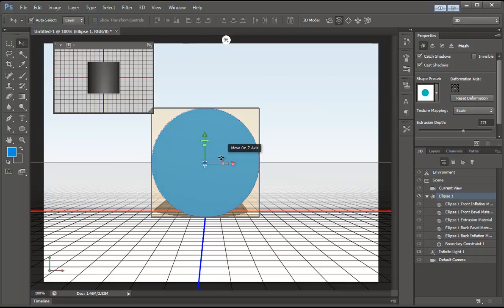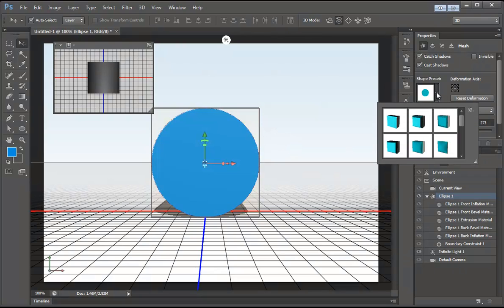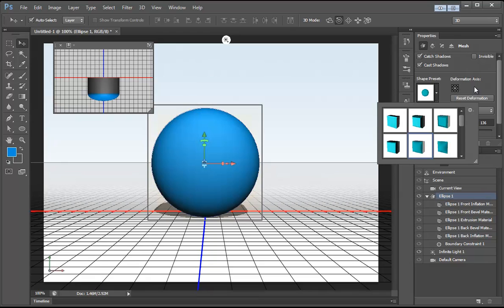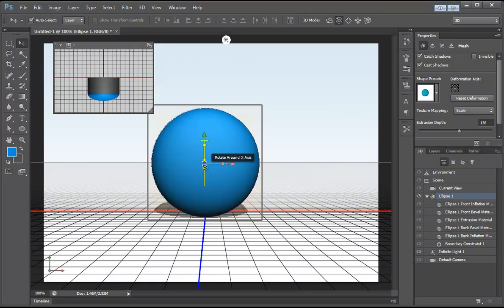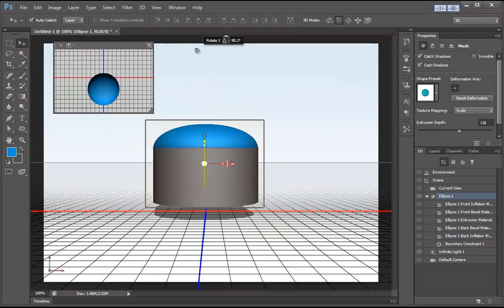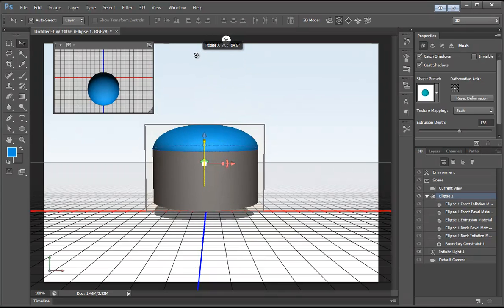The first step here, we're going to select the actual shape, and under Shape Presets we'll select Inflate. Now with the 3D object mode selected, we're going to rotate around the x-axis, right around there. Then we can move it down slightly so it's actually hitting the plane.